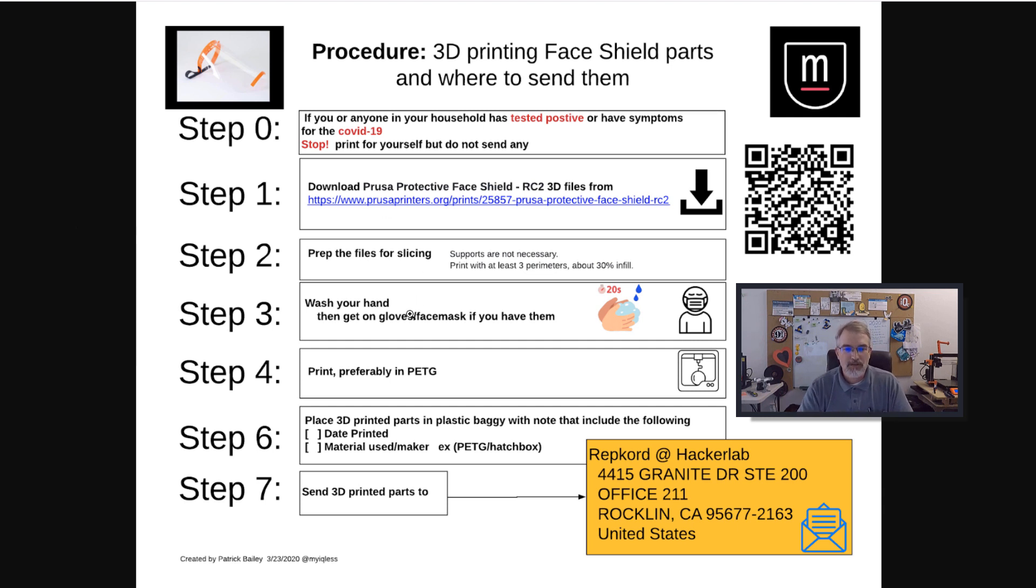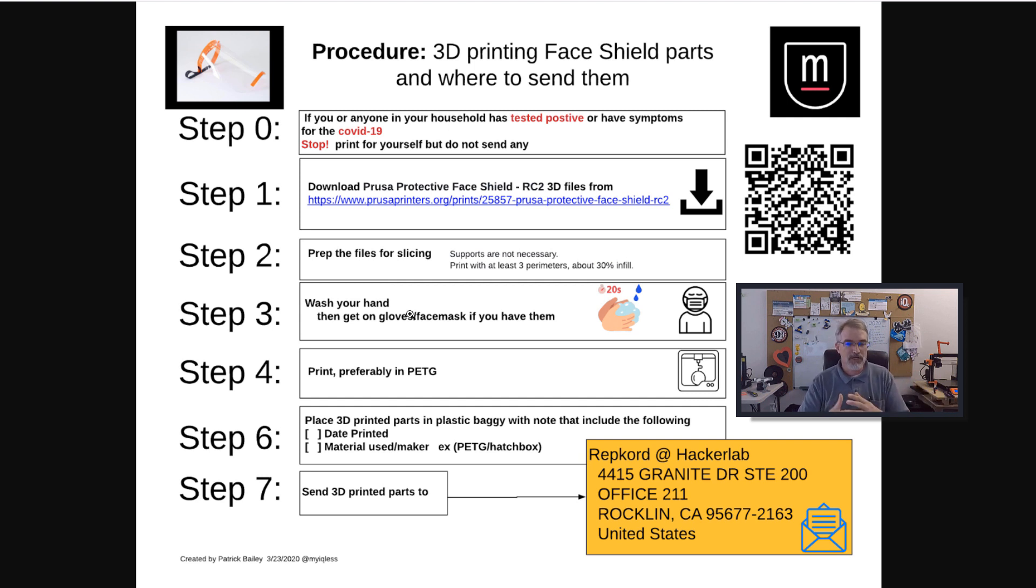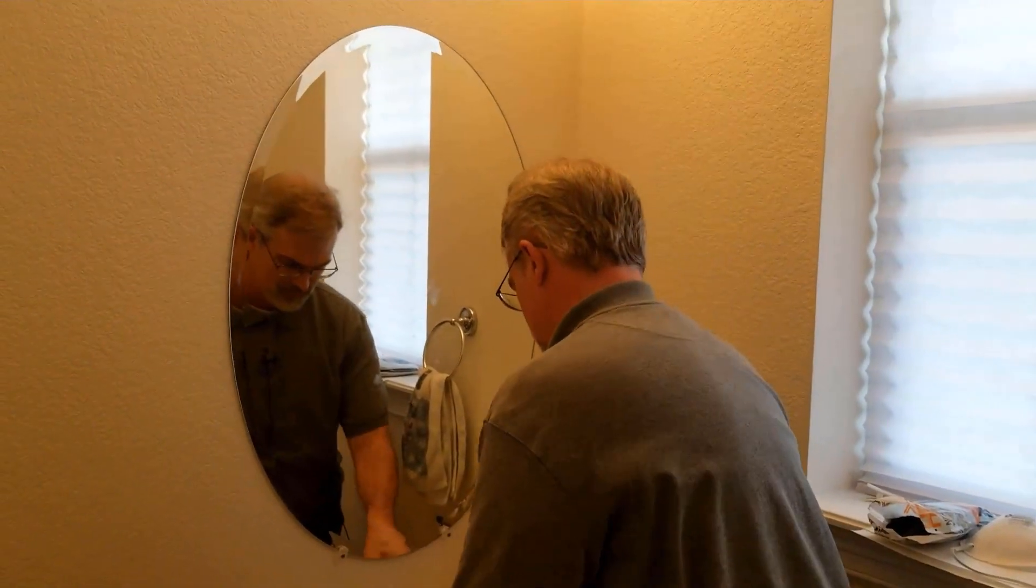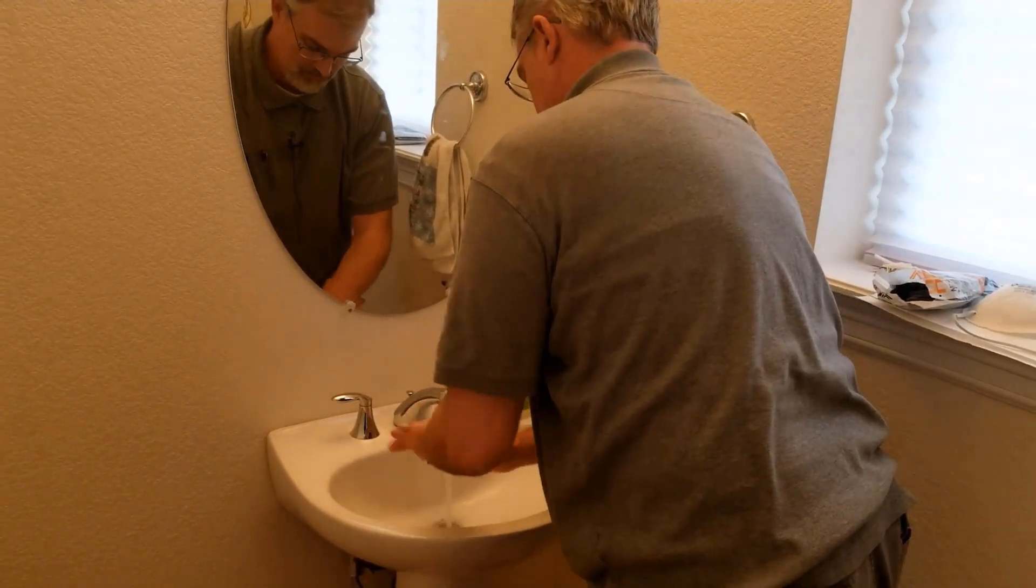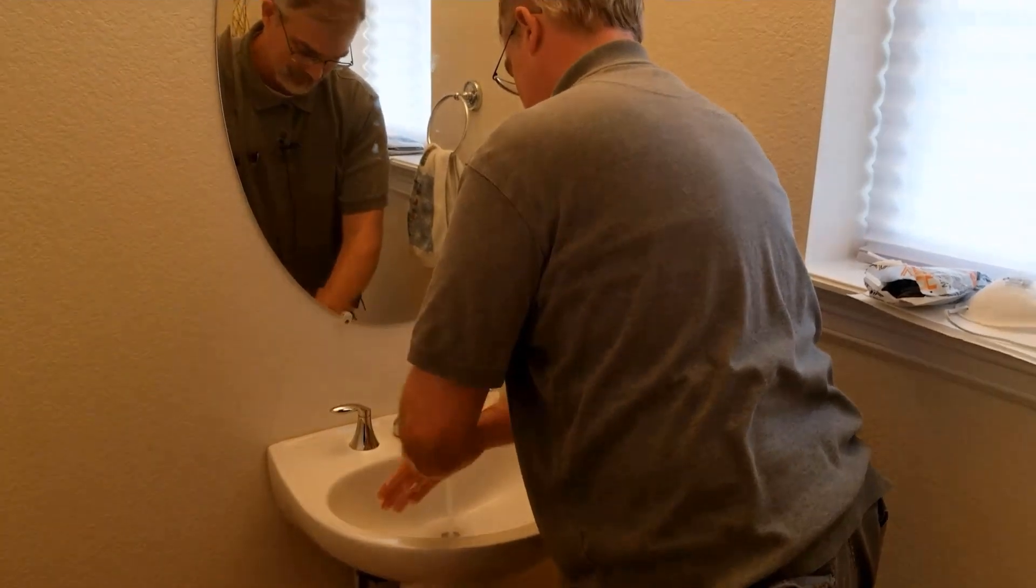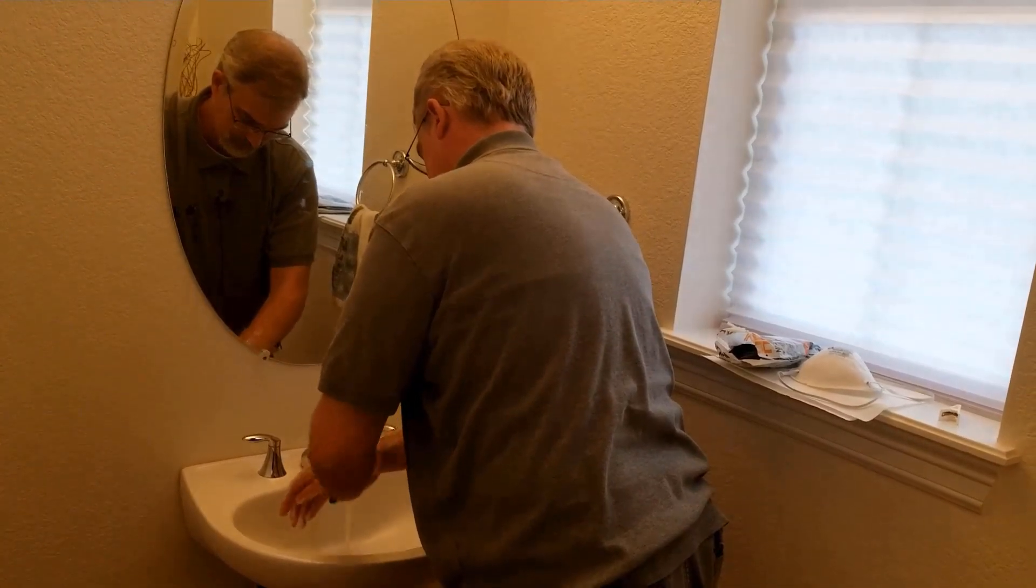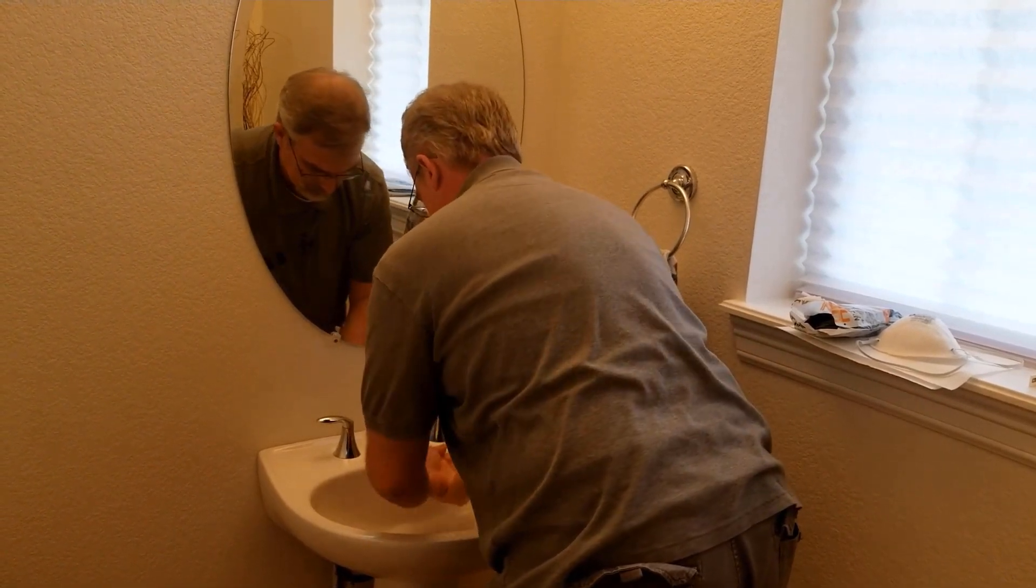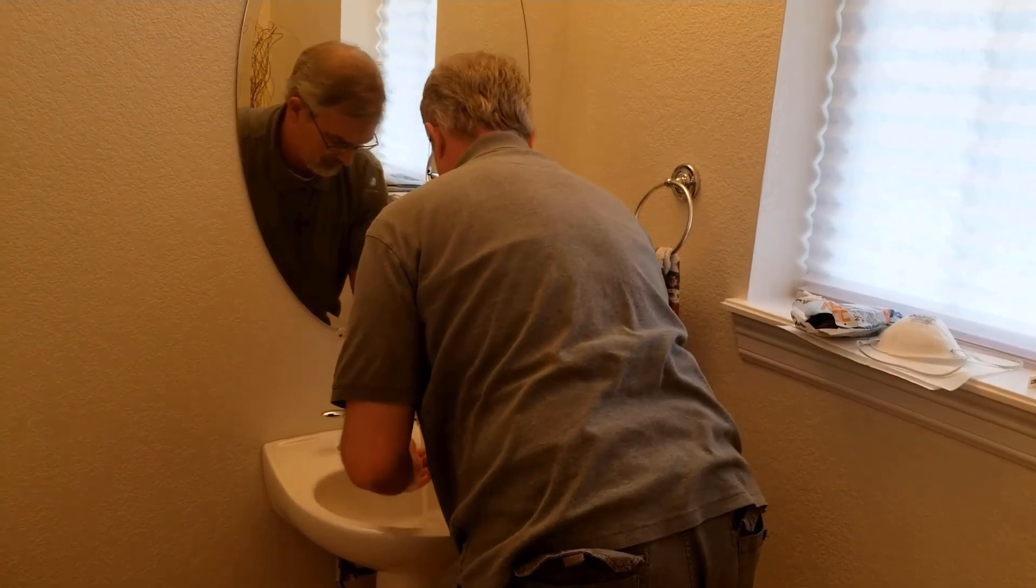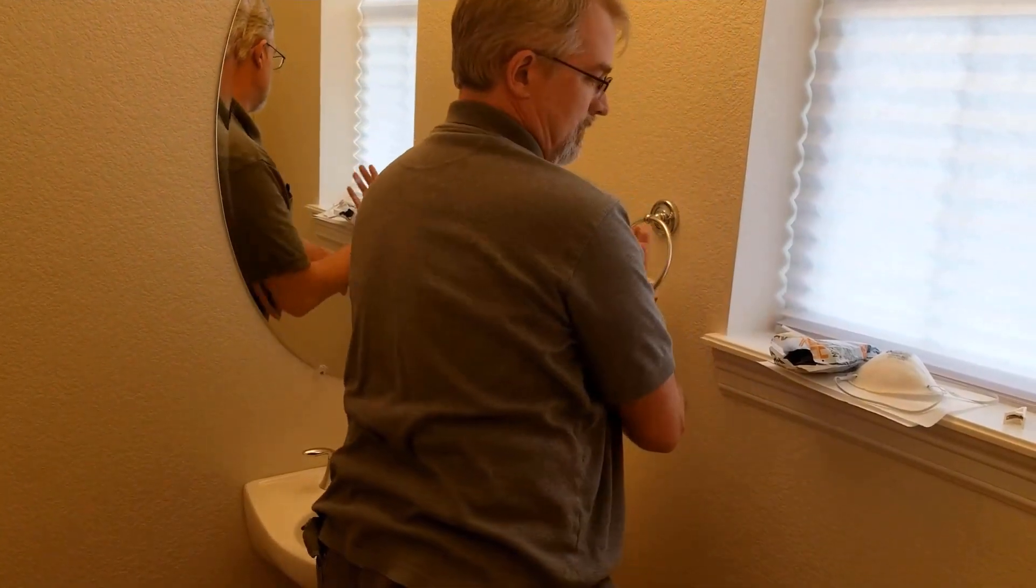They're asking for the 3D printed parts. They're not asking for the face shields because they already have them apparently. But if we can print the 3D parts and get them to them, let's get them to them as safely as we can. So now that I've prepped all this and I'm ready to go, before I even take that thumb drive out, what I'm going to do is go wash my hands. I'm going to get a face mask on. So I'm going to go wash my hands and get a face mask on for a long time. And this is a clean towel too.